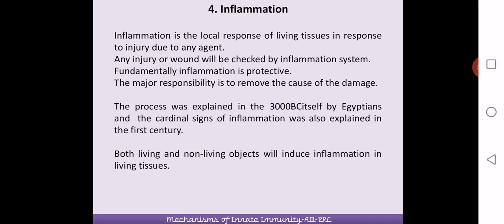We are moving into the fourth mechanism of innate immune response, called inflammation or the inflammatory barrier. Inflammation is a much familiar response of the body in which there is swelling in the local part of the body where you have an injury. Inflammation is the local response of living tissues in response to an injury due to an agent, usually an external agent. Any injury or wound will be checked by the inflammation system.